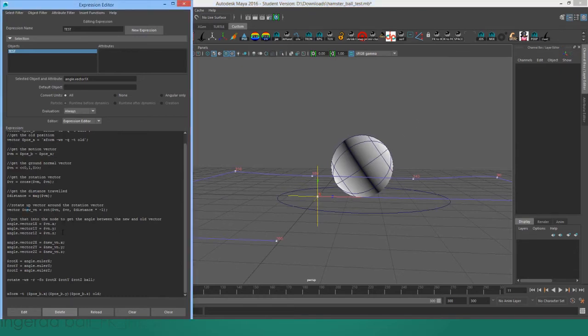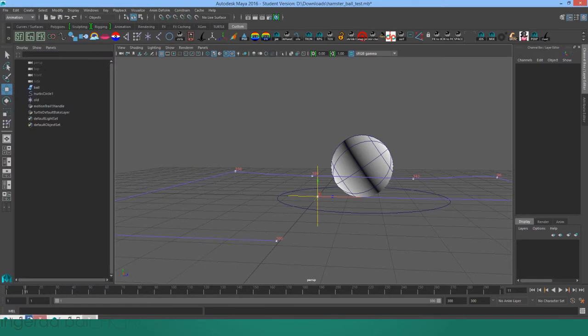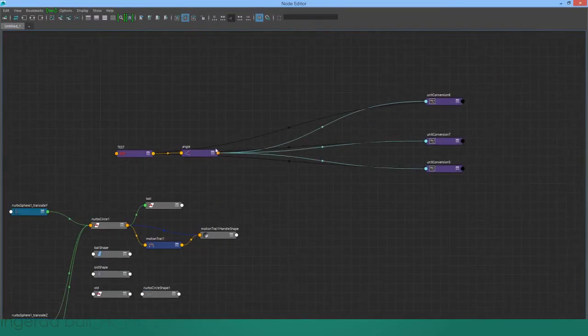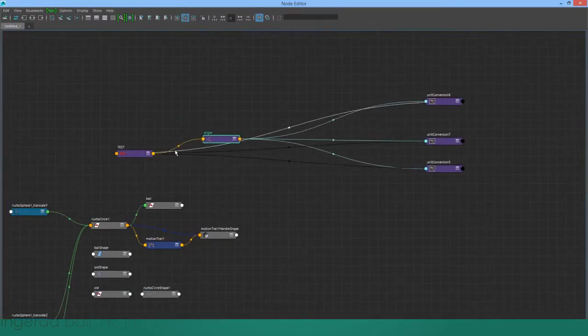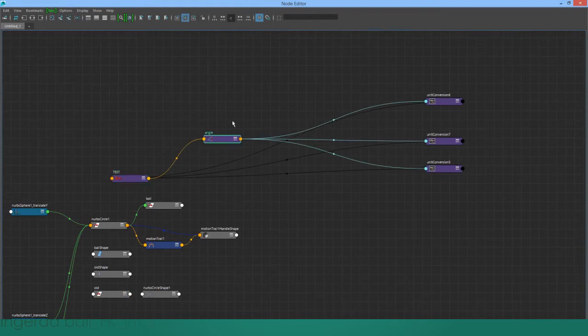And then what we do is we plug the original normal vector into an angle between node, and then we also plug in the new normal vector into that same node, which can be seen right here in the node editor. We have the outputs from the expression going into the angle node.